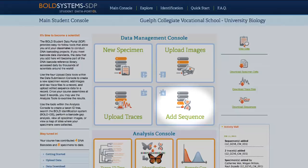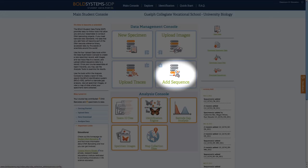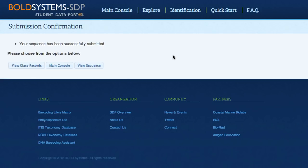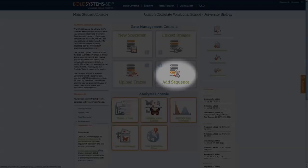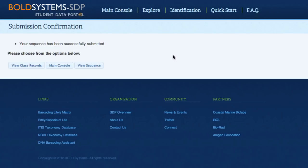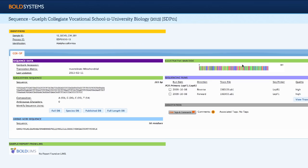The final step in creating your DNA barcode record is to add a sequence. Select Add Sequence from the main student console. Sequence uploading is a fairly straightforward process on BoldSDP, but editing your sequence requires more in-depth instruction — please see video 4 for more information. Once the sequence has been uploaded, students will be taken to a confirmation page where they will be able to view the sequence page for their record, containing the newly edited sequence and trace files.